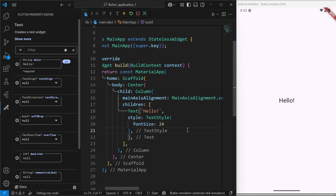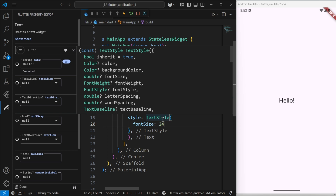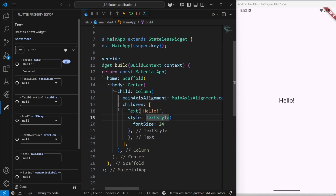You must use the property editor on parent widgets, not on nested child widgets. You can use it on the text widget but not on the text style inside it. Complex properties are not allowed in the Flutter Property Editor as of now, but in the future it will likely support them. Overall, this property editor will minimize the time and effort while building UIs — it's a good sign that Flutter is extending its functionalities and heading in the right direction. That's it for this video.